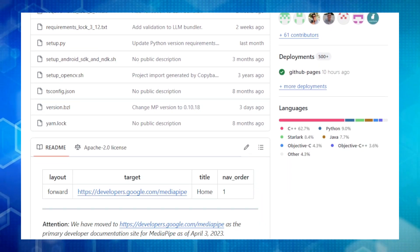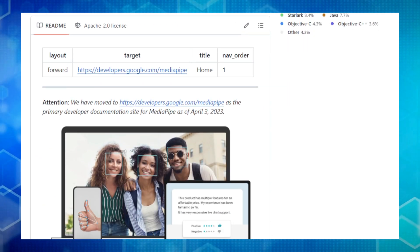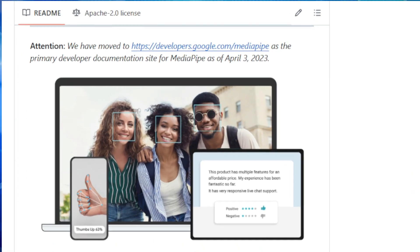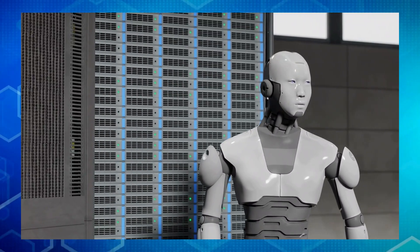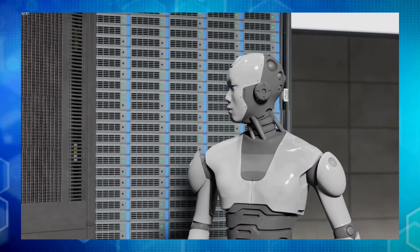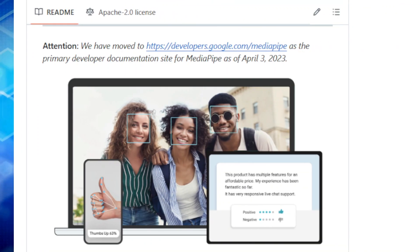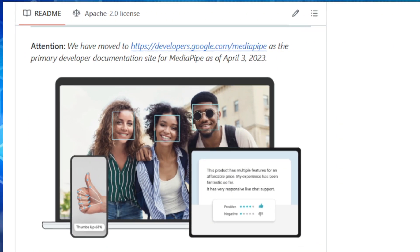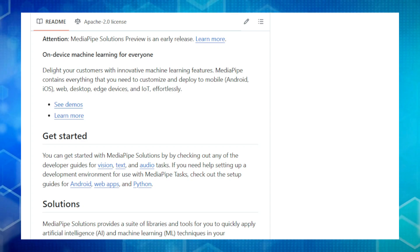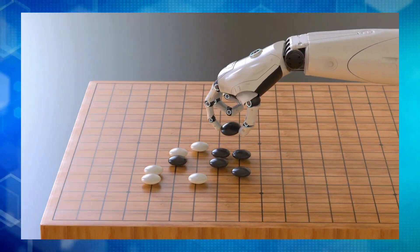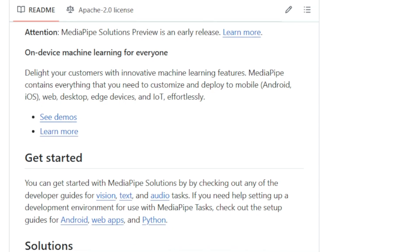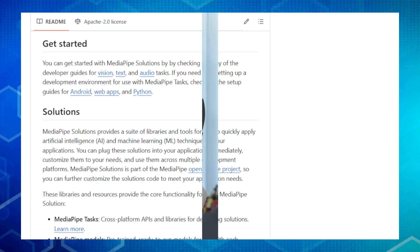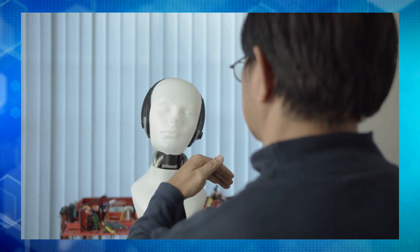What makes MediaPipe truly unique is its cross-platform compatibility. Imagine building an app that works flawlessly on your phone, your computer, and even your smart home devices. That's the power of MediaPipe. It provides ready-to-use solutions for various tasks and even lets you customize these solutions or create your own from scratch. And here's the best part. MediaPipe prioritizes on-device processing, meaning your apps run smoothly without relying heavily on the cloud. This means faster responses and more privacy for your users.